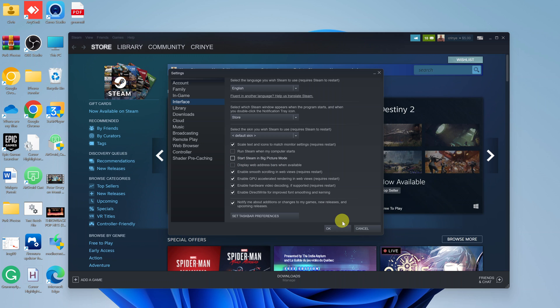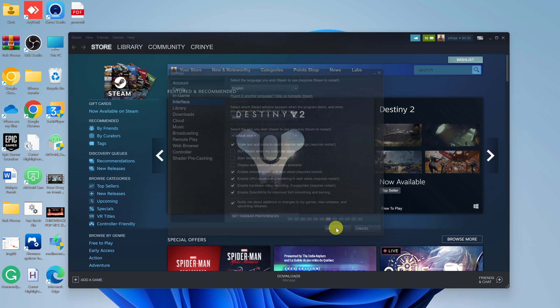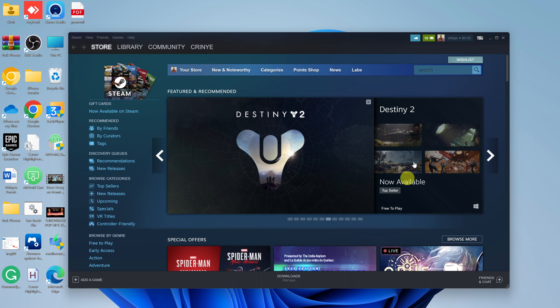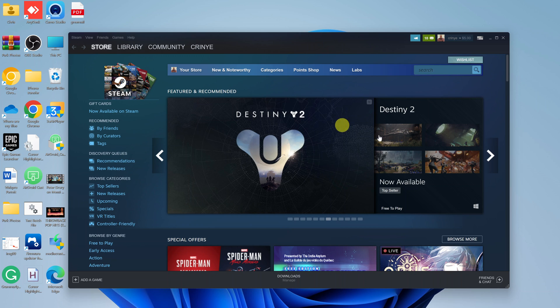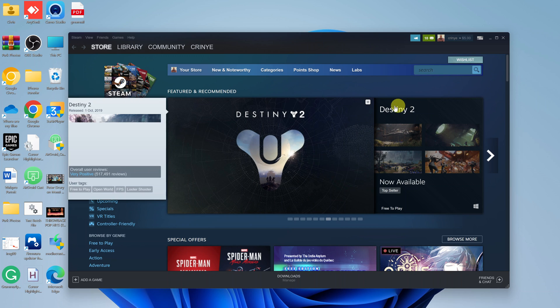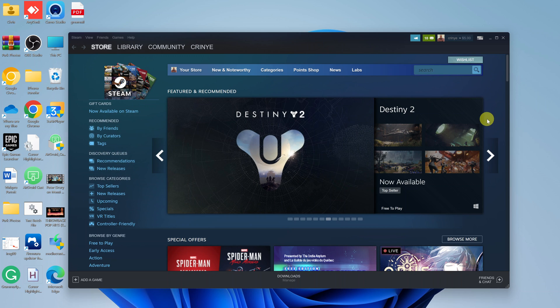Go ahead and uncheck that, and then click OK to save. Now every time you start Steam, it will no longer be starting in Big Picture Mode. It's going to be starting in the normal Steam mode.